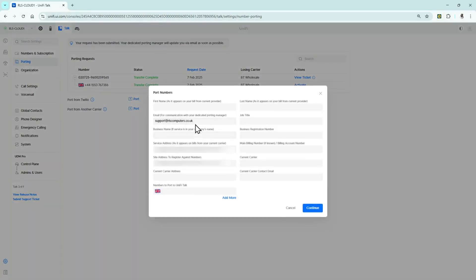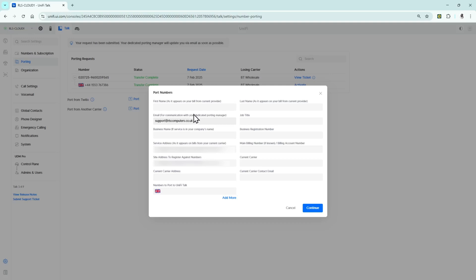In here we're going to go through and complete all these boxes. It's important that you complete all this information otherwise the number port will either be delayed or it will just fail. You need to put in details like first name, email address, business name, and address.